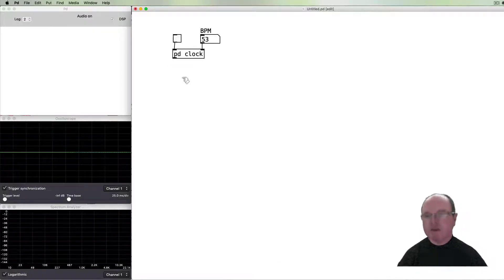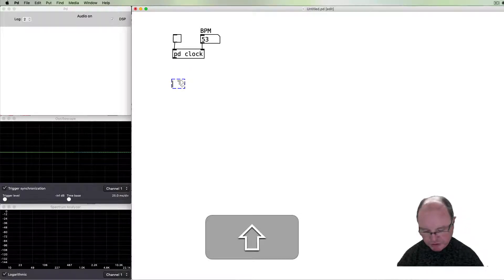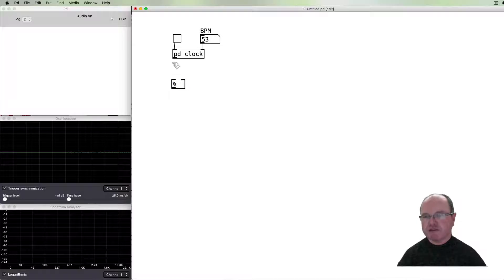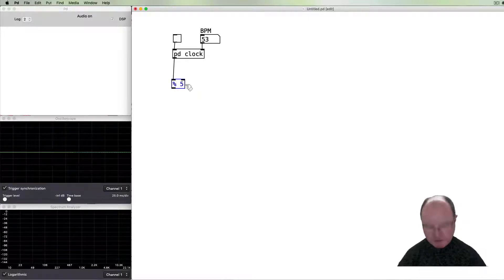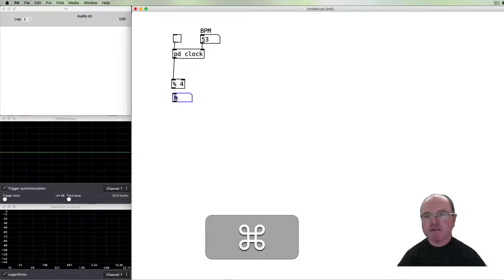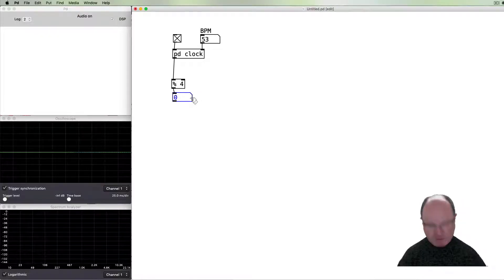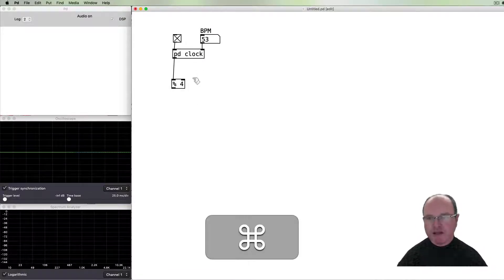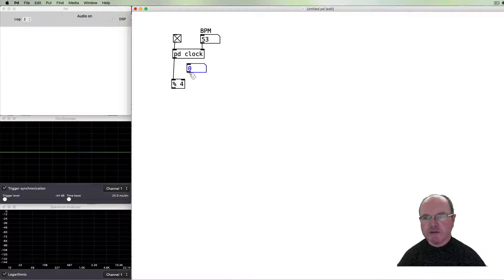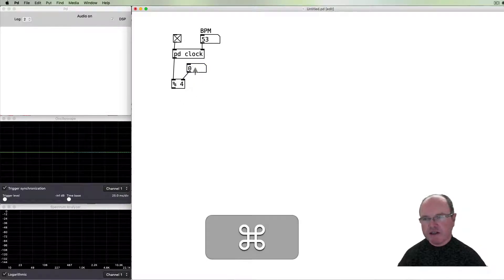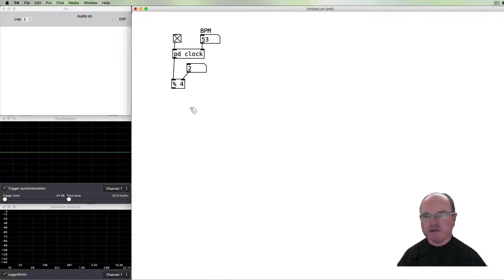The other thing that happens in a sequence is that we use the modulo function to repeat the cycle. For example, if we had a modulo of 4, we just get 0 1 2 3, 0 1 2 3 — a four-step sequence. In this particular example we want to be able to change the number of steps in the cycle, so I'm going to use a number box to specify that. Any number that goes in here will override this default value of 4.